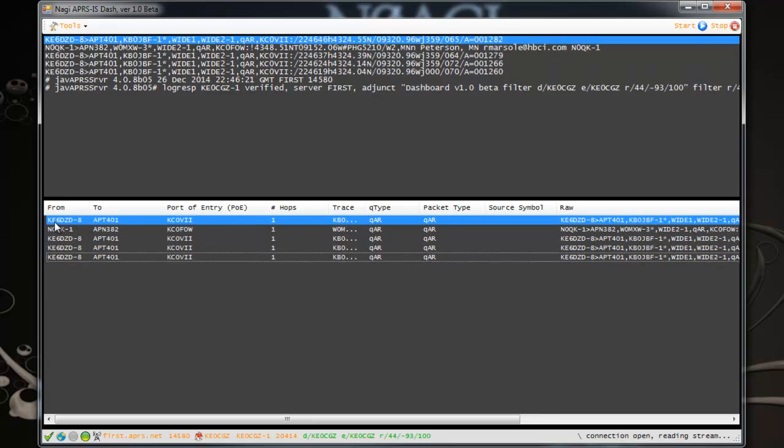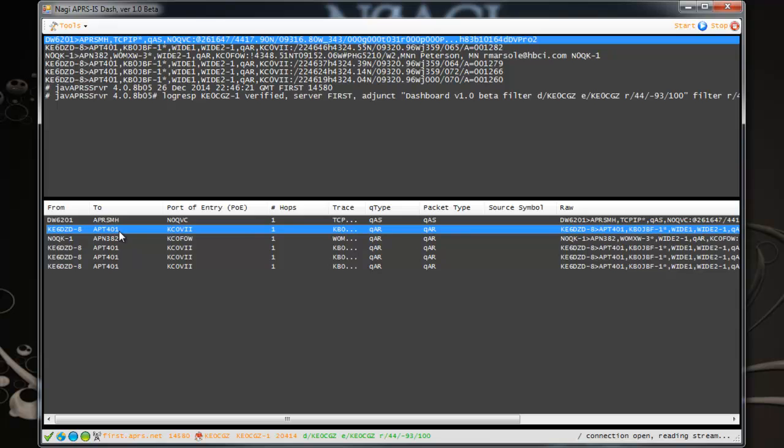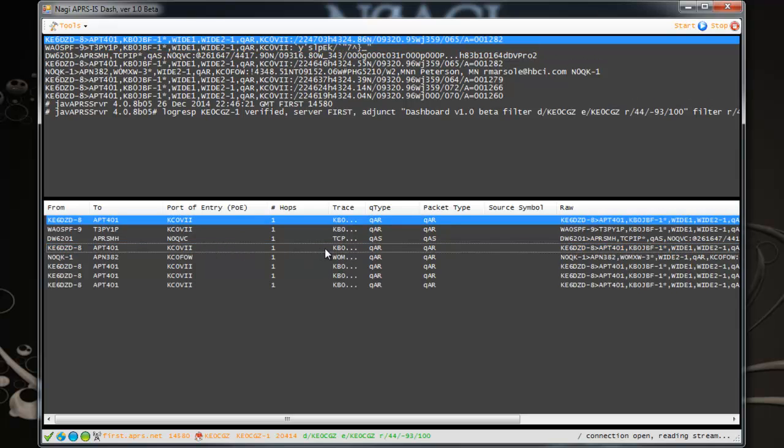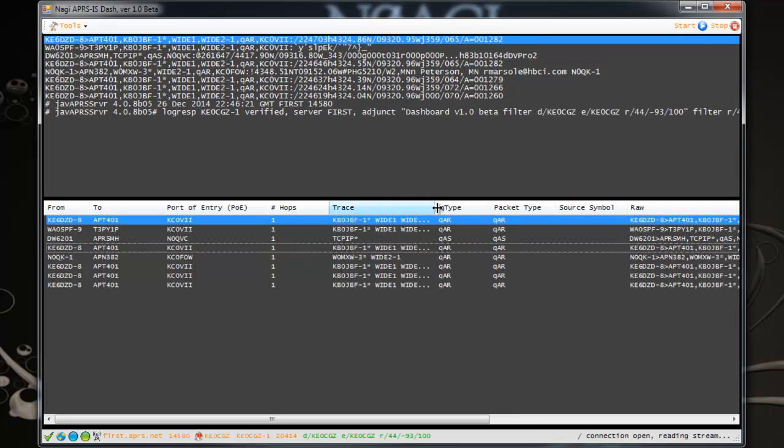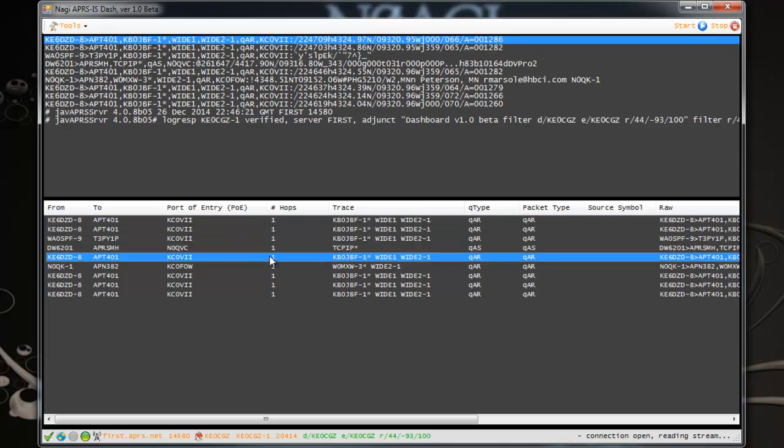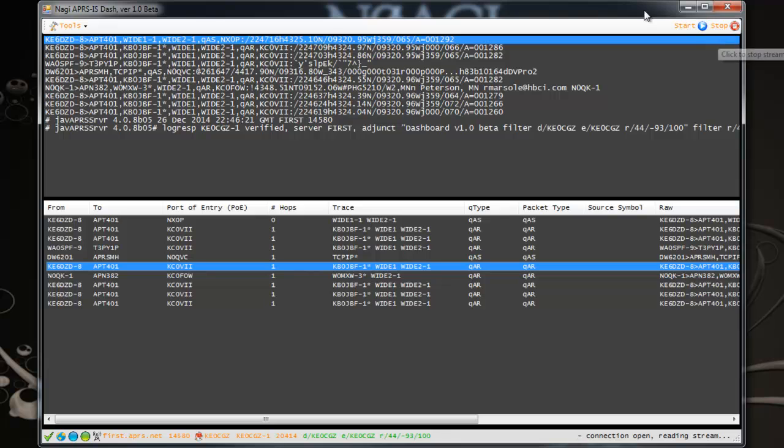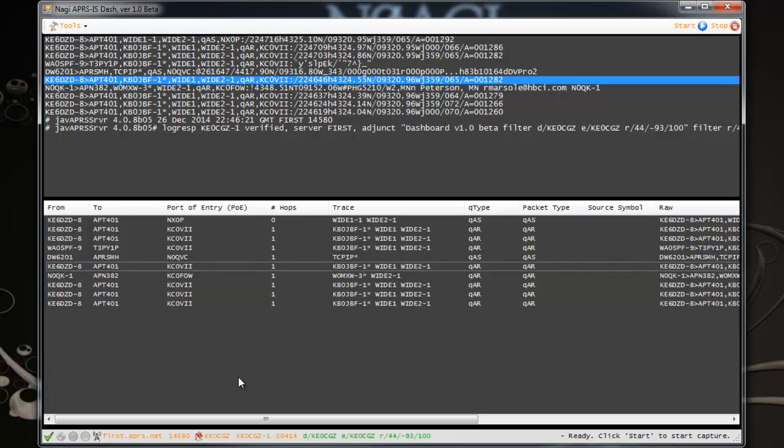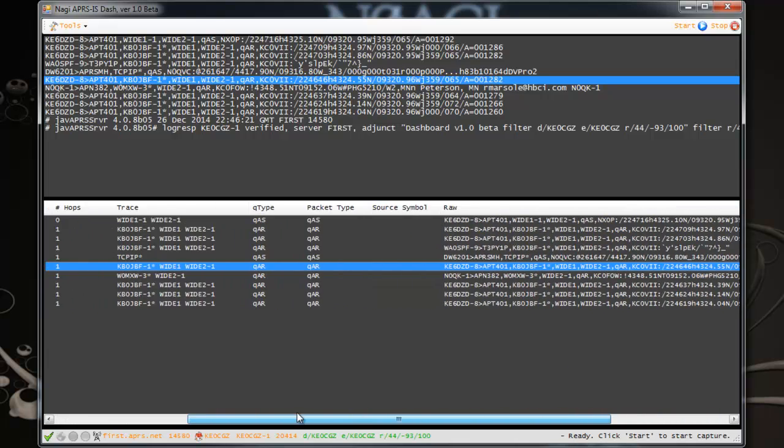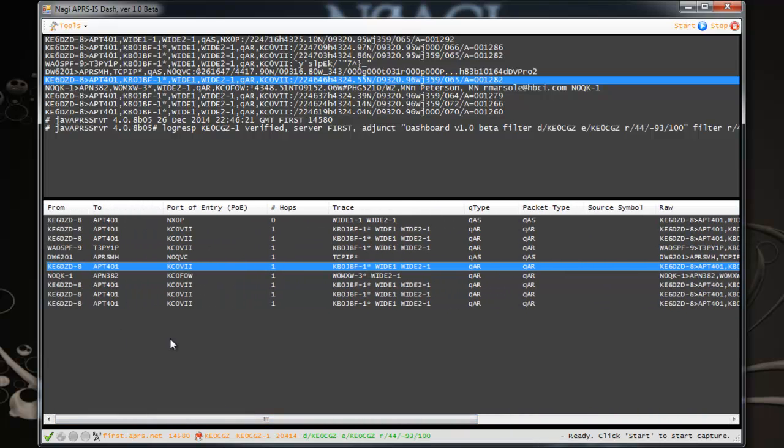This section at the bottom shows the parsed data of that raw data. The sender is KE6DZD-8. He's sending the message to APT401. The point of entry call sign is KC0VII. That's the number of hops that the sender took to reach the destination. Let me stop this for now as we talk through. That's the trace. The number of hops it took is one in this case, because the one person involved in the path to the point of entry was KB0JBF-1. The message took one hop before it could reach the point of entry. That's the quick view of the application in the bottom section.